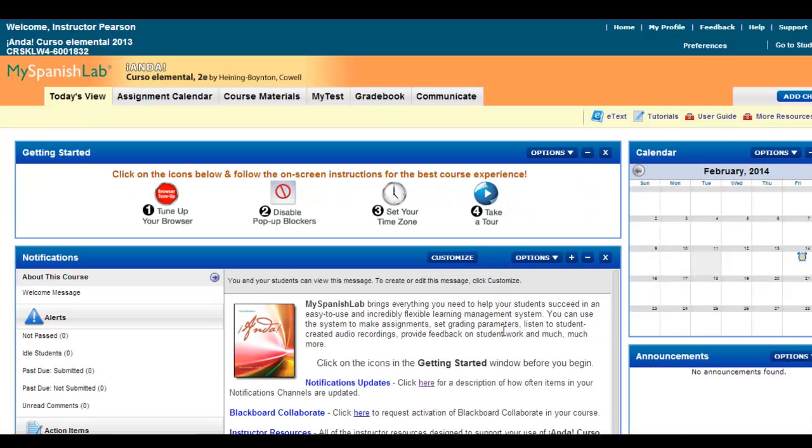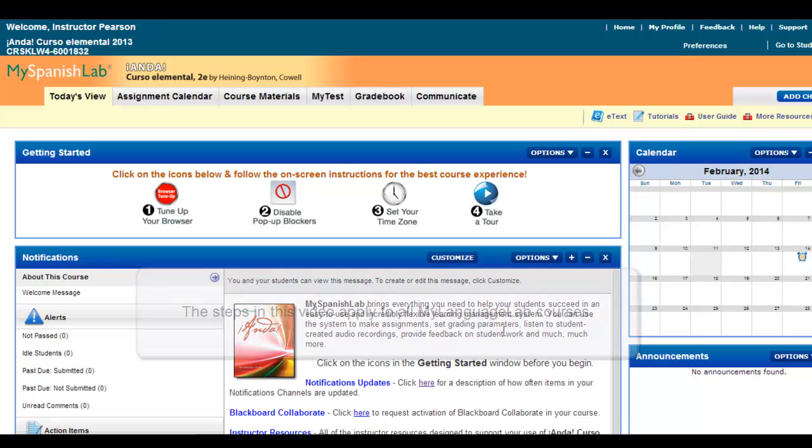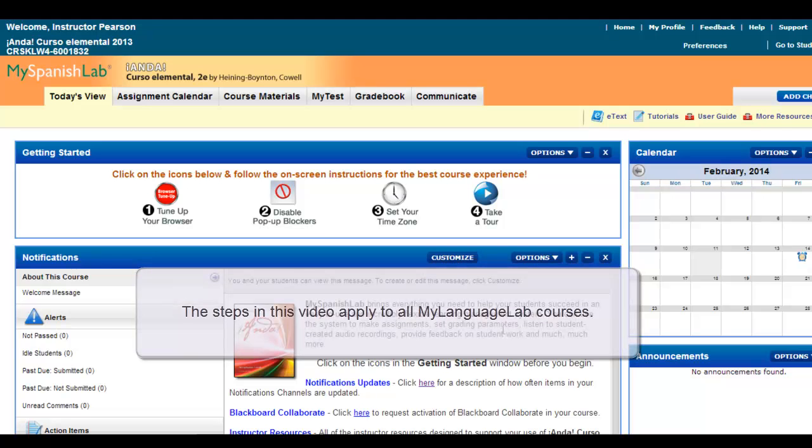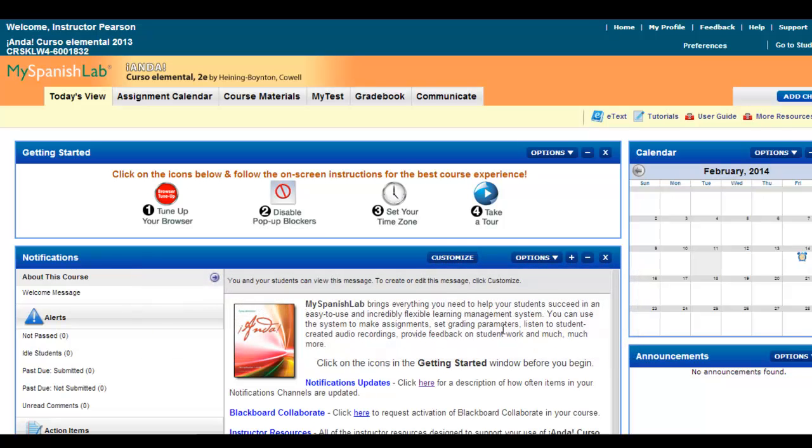When resetting a student's attempt on either an online quiz, test, or any activity where the attempts have been limited, here are the steps that you can take to reset a student so they could get back in and retake that particular activity.